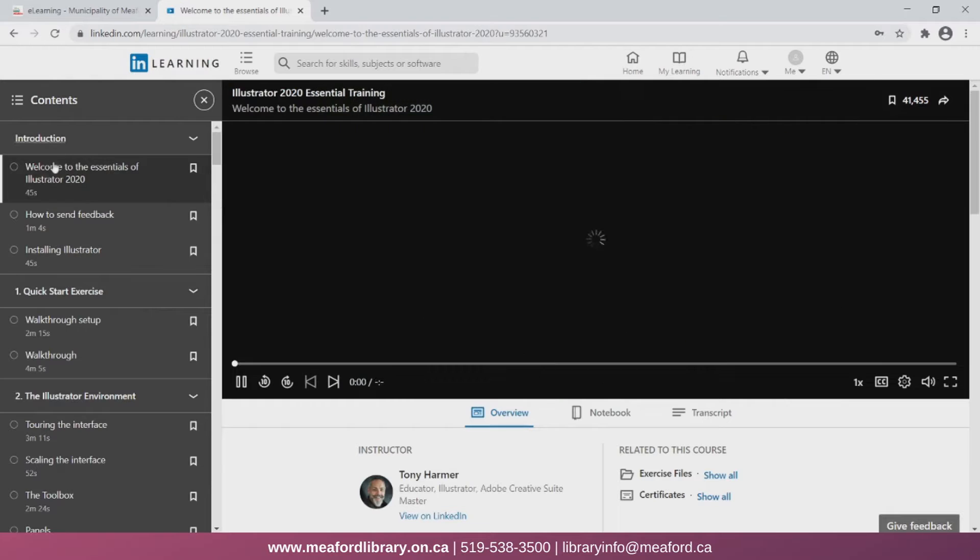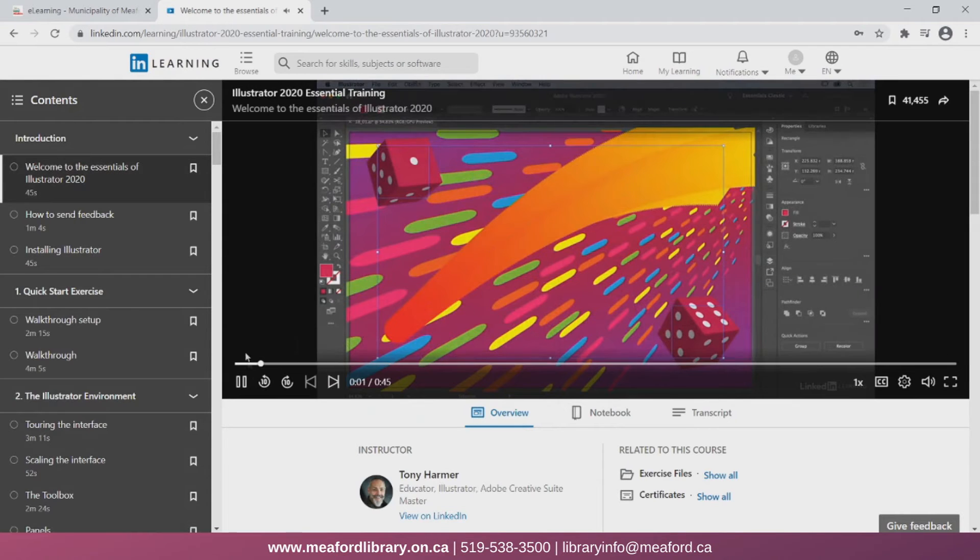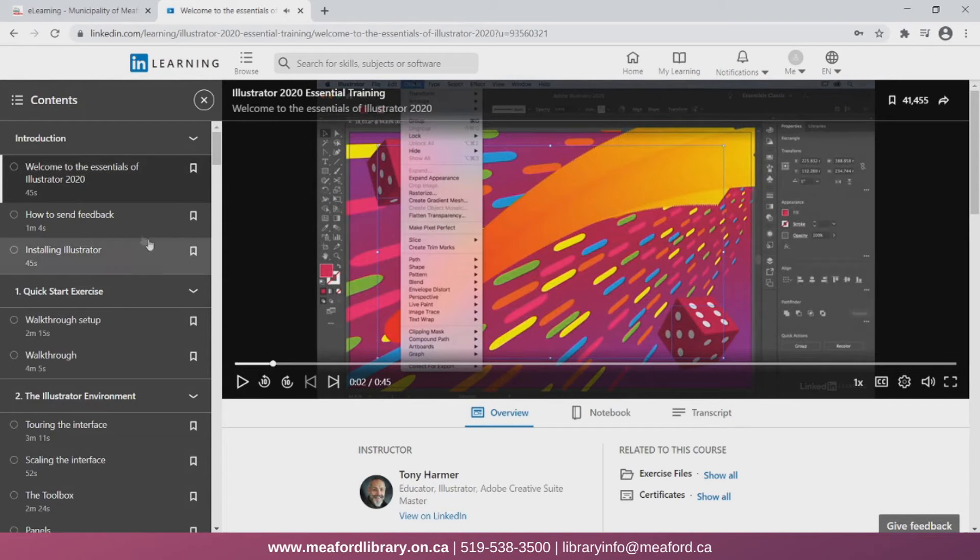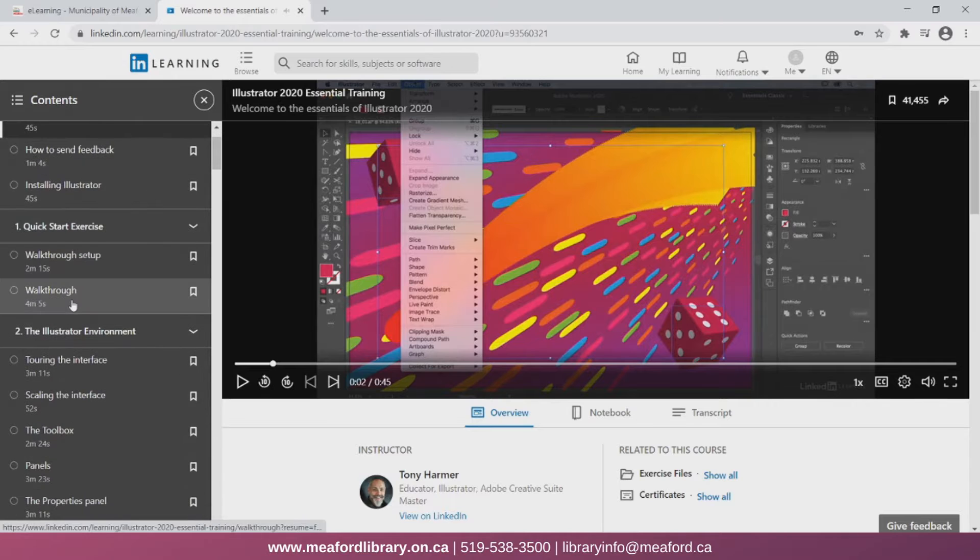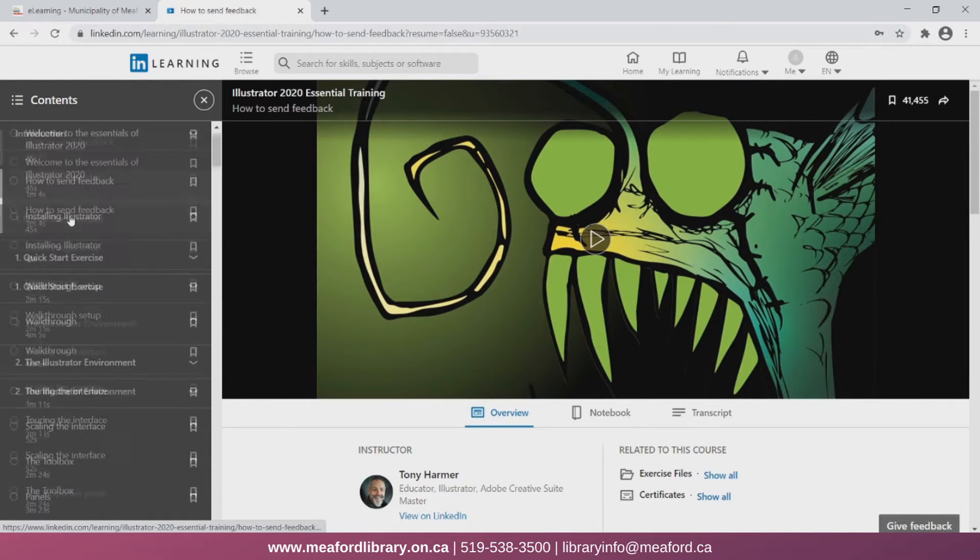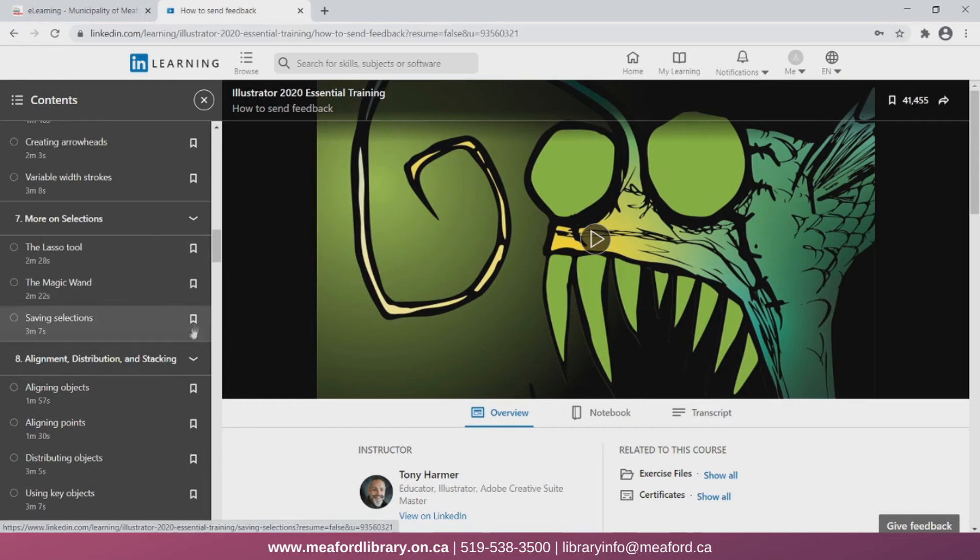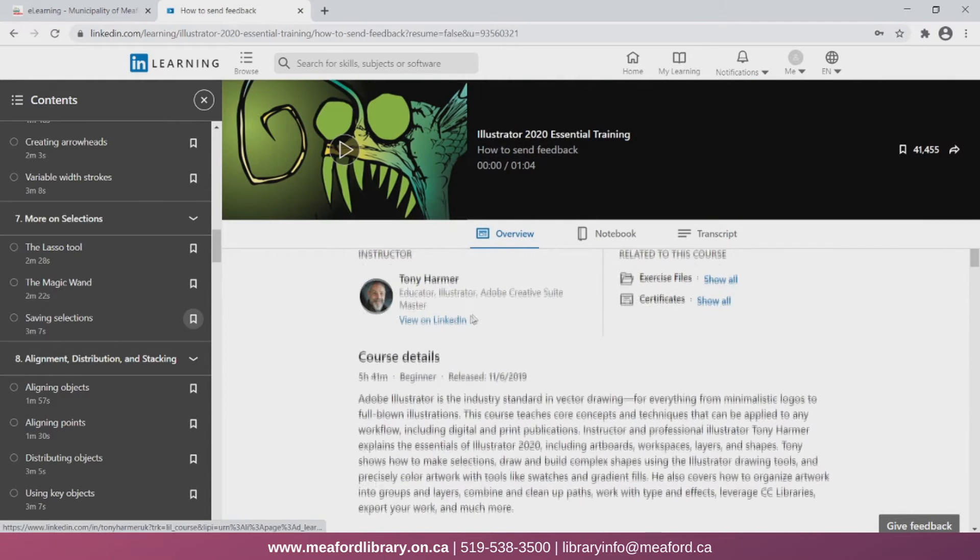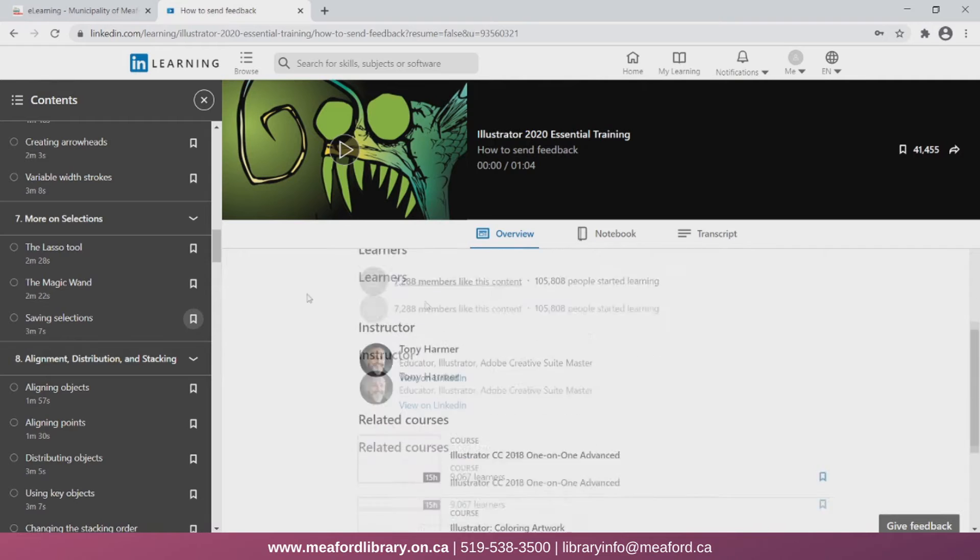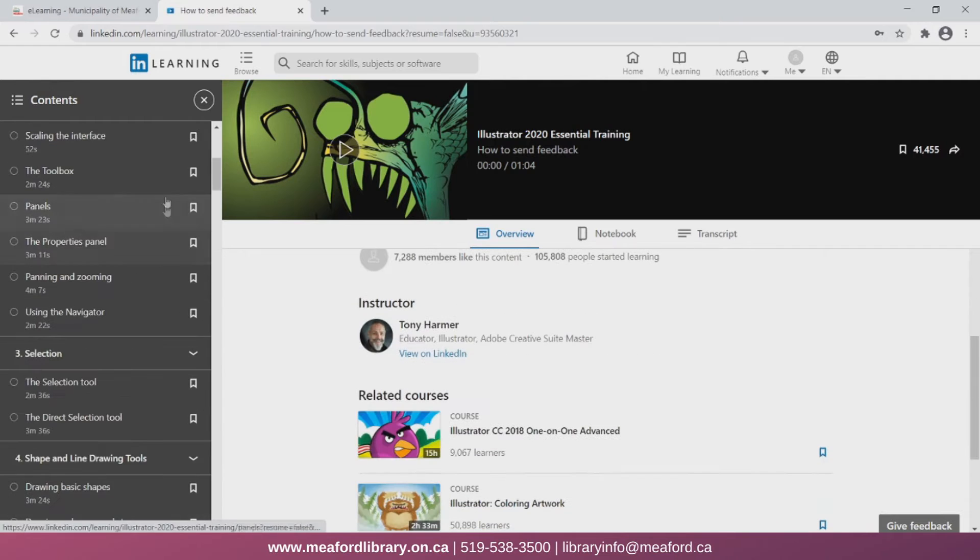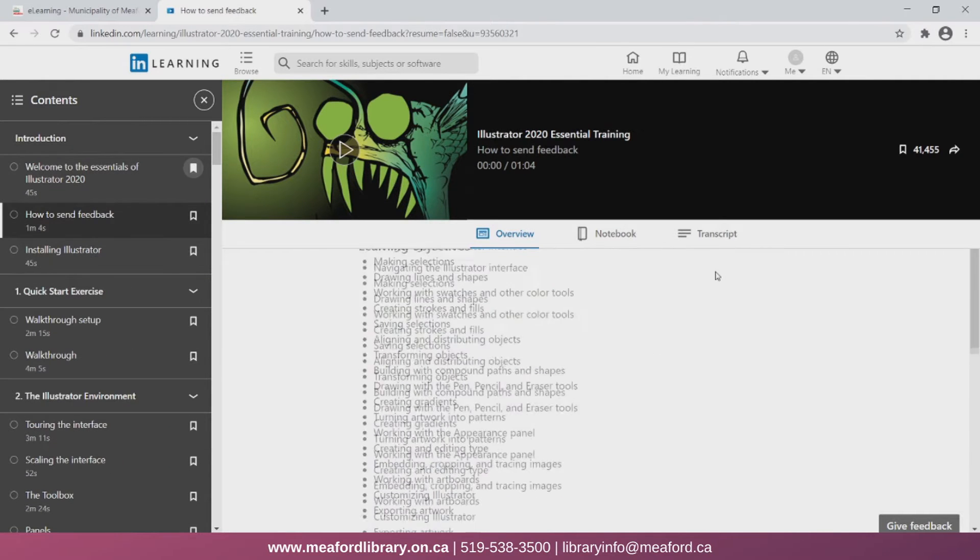This course is divided into different sections which you can see on the left. Each section has multiple videos for you to follow as you complete the course. You can find information about the course, the instructor, and related courses down below. And you can also click the flag icon next to a certain video in the course to save it to your profile.